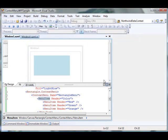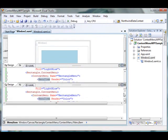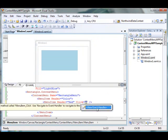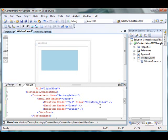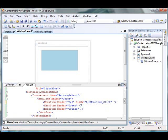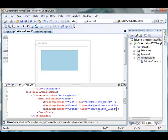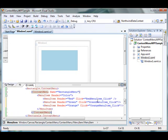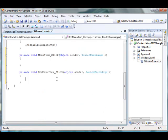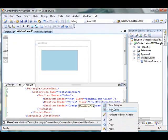Now in the XAML code, if I click on the click event, it asks me to add a new event handler. If you double-click on that, I'm going to change it to RedMenuItem_Click. Same thing I'm going to do is add a GreenMenuItem_Click and OrangeMenuItem_Click. To write the code, you simply right-click and say 'Navigate to Event Handler', and your code is already added there.